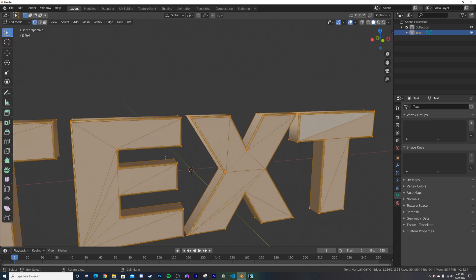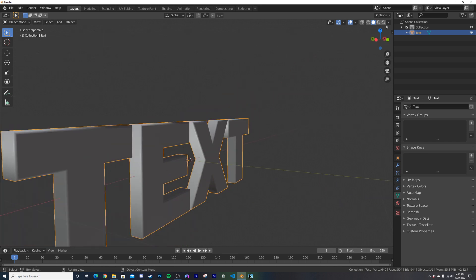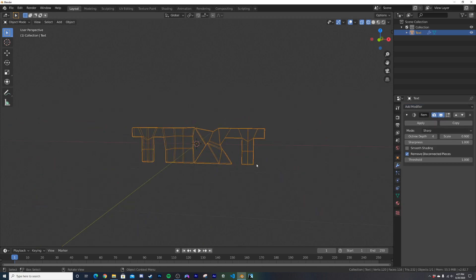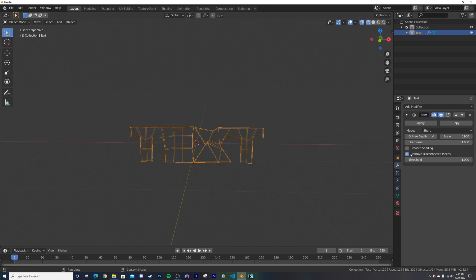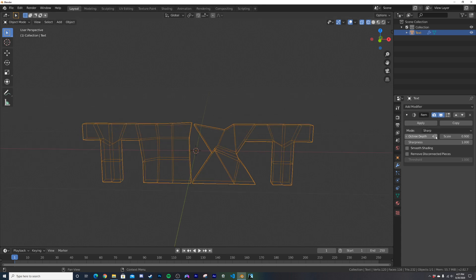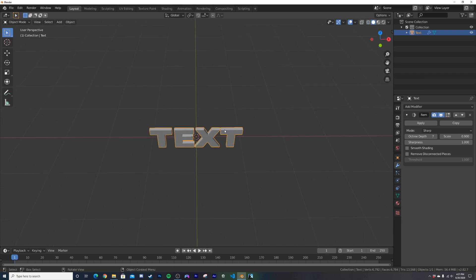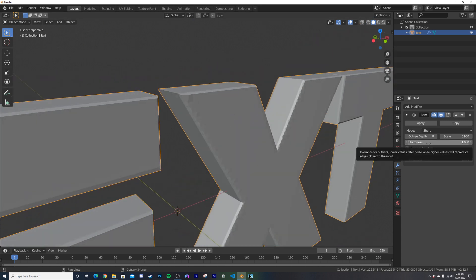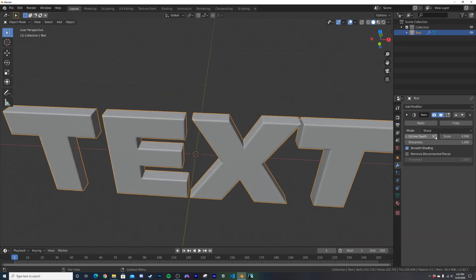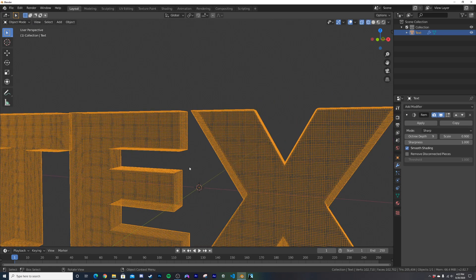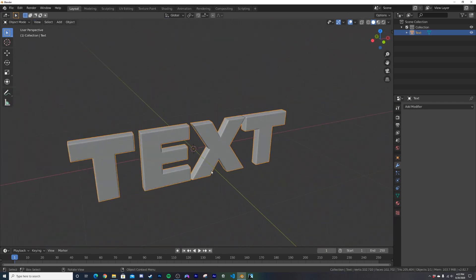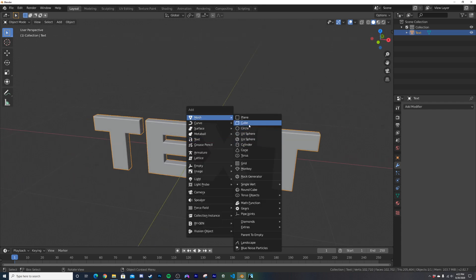We can't deform the mesh directly — it'll look really ugly — so we need to remesh it. Switch to wireframe view, go to modifiers, and add a remesh modifier. It'll look messed up at first, so uncheck 'Remove Disconnected Pieces' to bring everything back. Then increase the octree depth until it looks good — I find depth 9 works best. Right-click and select shade smooth. It's a dense mesh but that's what we need. Apply the modifier.